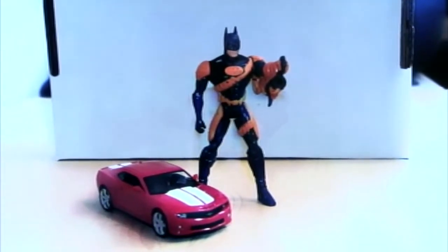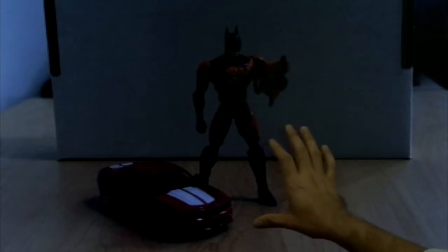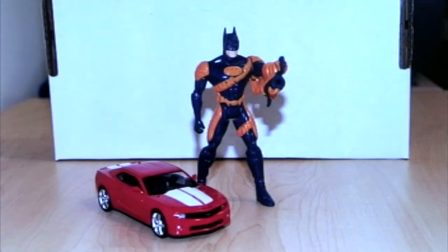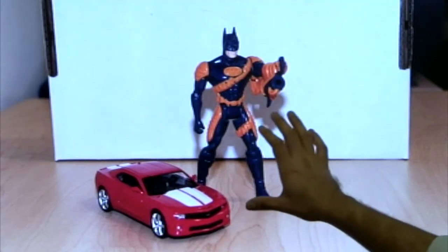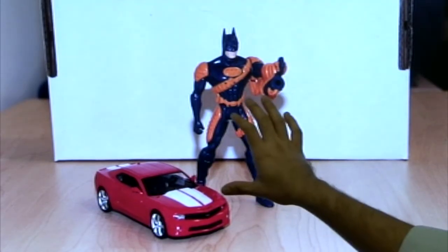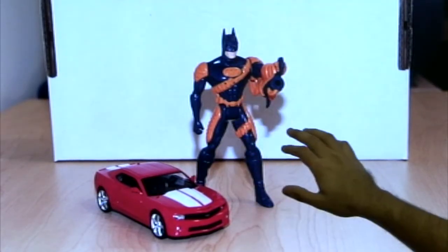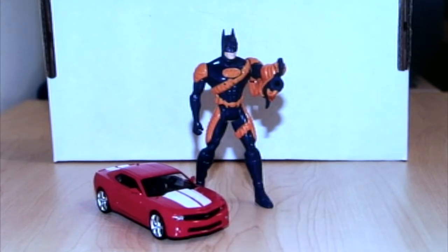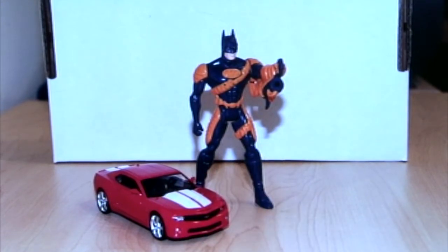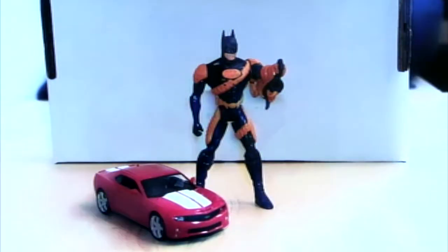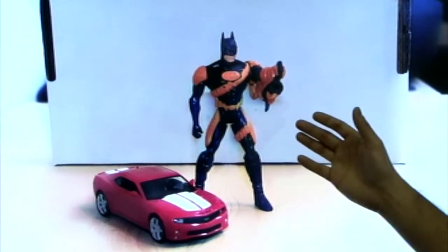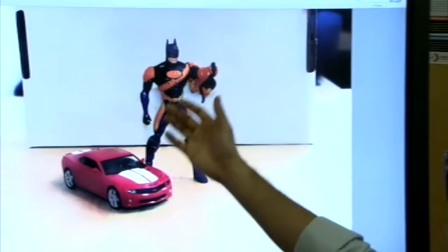Our original non-flash image was noisy, dark, and lacked details. The flash image had high detail and low noise, but had unwanted shadows and artificial lighting. Here is the output, which looks much more natural, has very low noise, and has much higher detail.